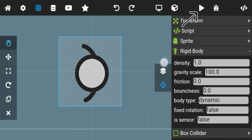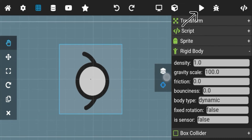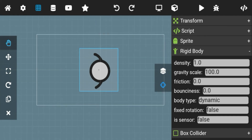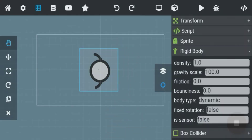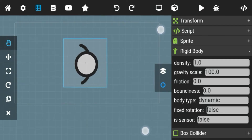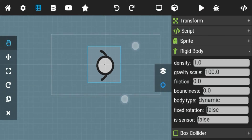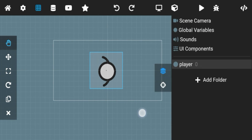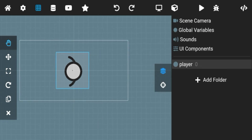Also, this button is for playing your game. As you can see, if you play the game your object will fall down, which means it has gravity. If you click the play button before adding the rigid body, your object will just stay there and nothing will happen. We will talk about other components of rigid body after some time.